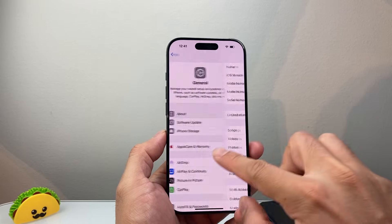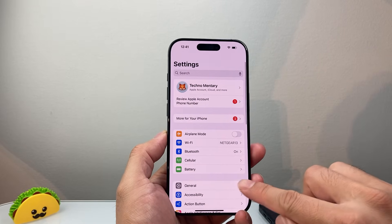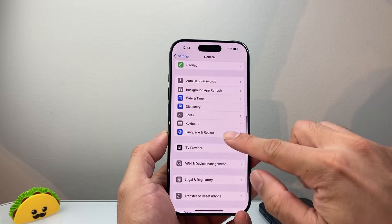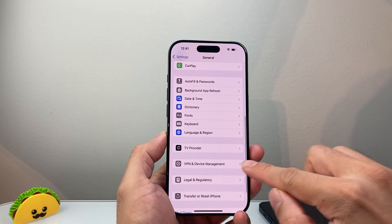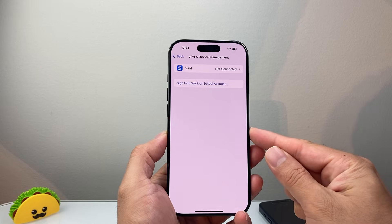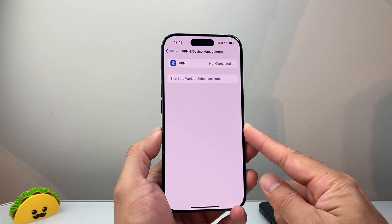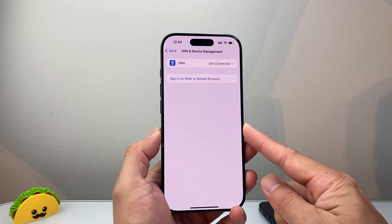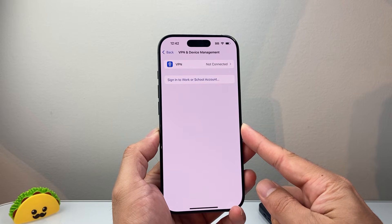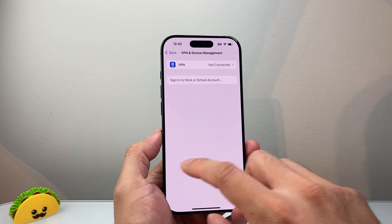The next step: from the main Settings we're going to go to General again, and this time we're going to go to VPN and Device Management. We need to turn off any VPN setting that we have on, because VPN will also prevent that SIM card from being read or cause issues. So we're going to turn that off as well.